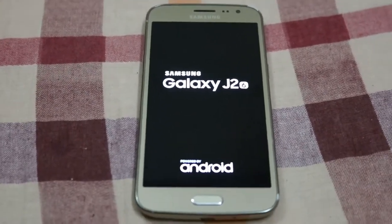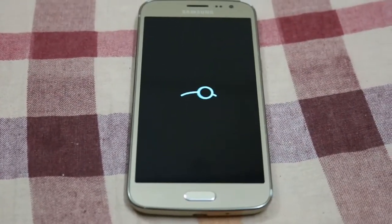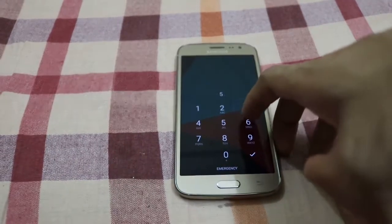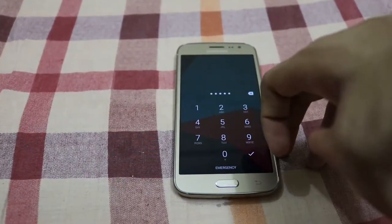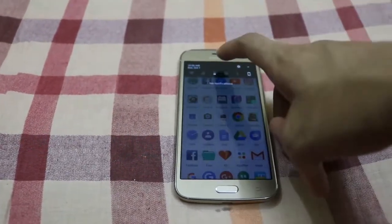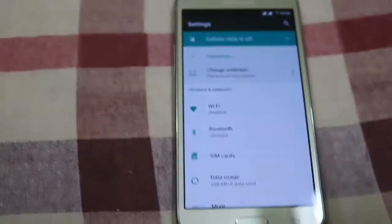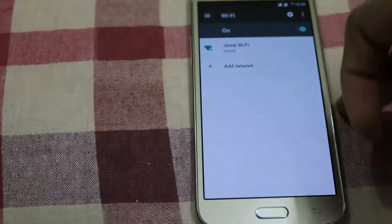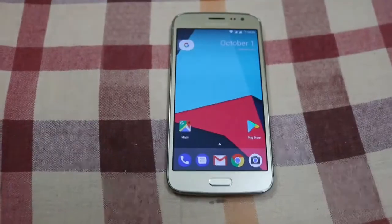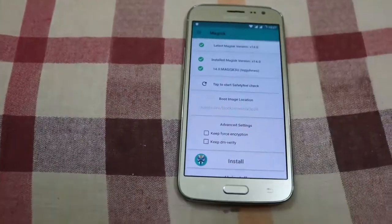You have to wait a few minutes for it to boot up. It is booted up — let's see. First, turn on the internet connection. Then go to Magisk Manager — here you can see it is installed.